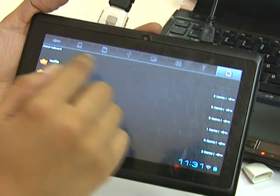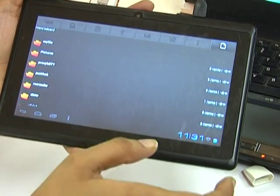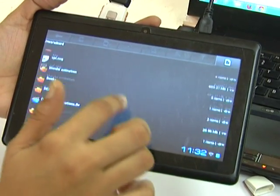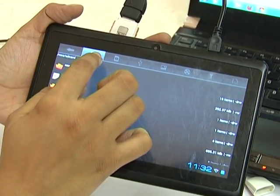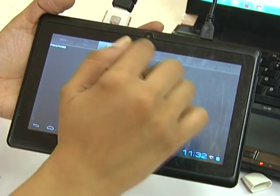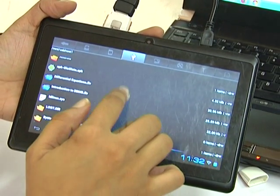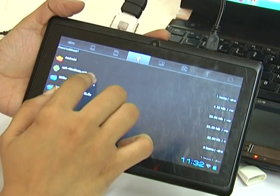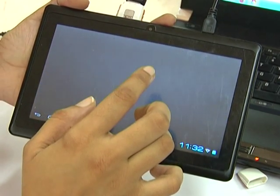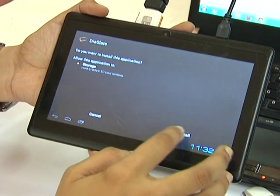Here you can see different tabs. The first one is slash MNT SD card - this is the internal SD card, the internal memory of the tablet. All the files in internal memory are displayed here. Then next is external SD card - since we don't have one, it displays nothing. Then next is MNT USB host - that is our pen drive. Now I am installing this APK into my tablet - package installer.